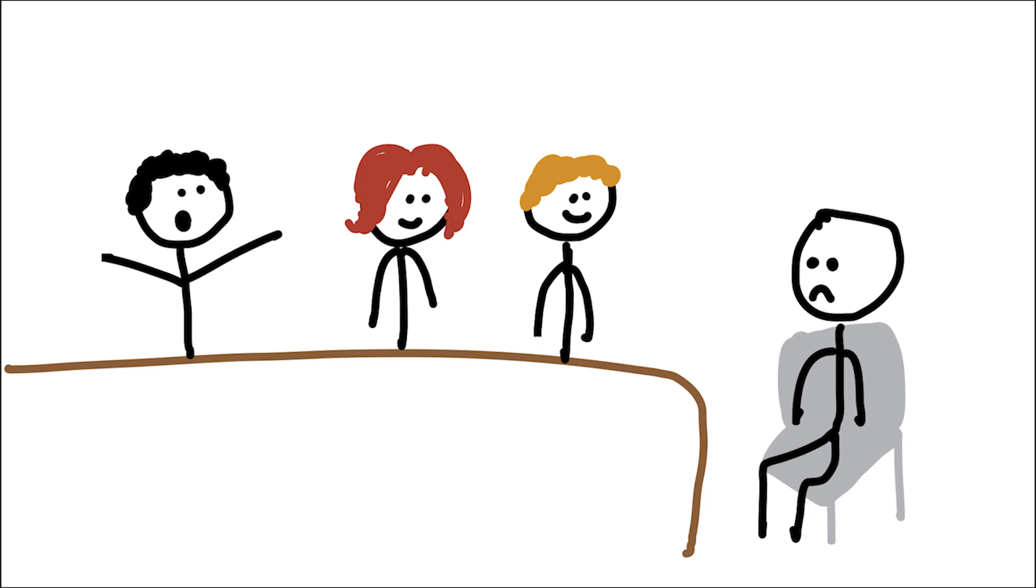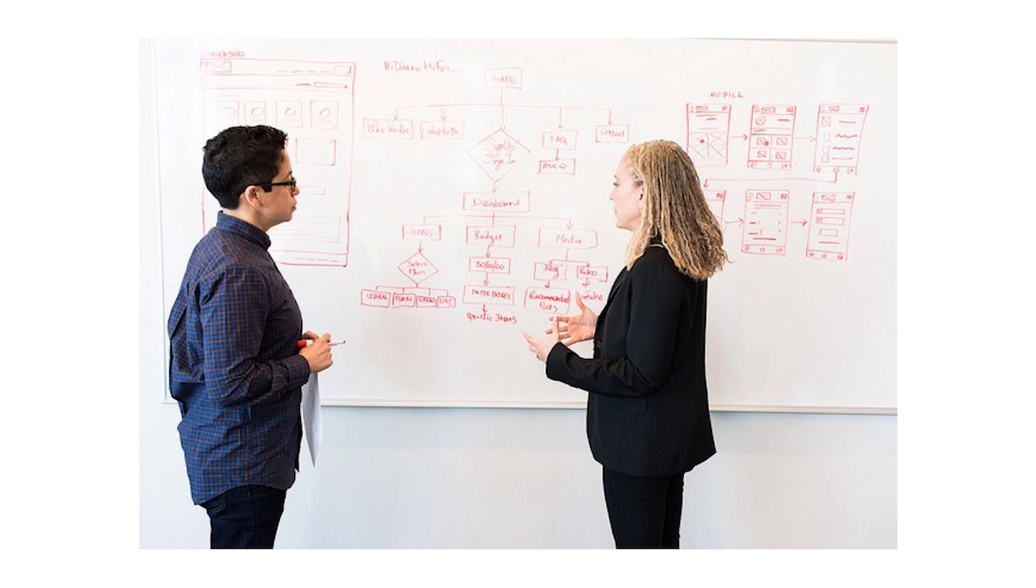The interview process can be quite long for companies, so today I'm going to be covering whiteboarding challenges since they're typically the most challenging portion of the interview. That's why they call it a challenge.